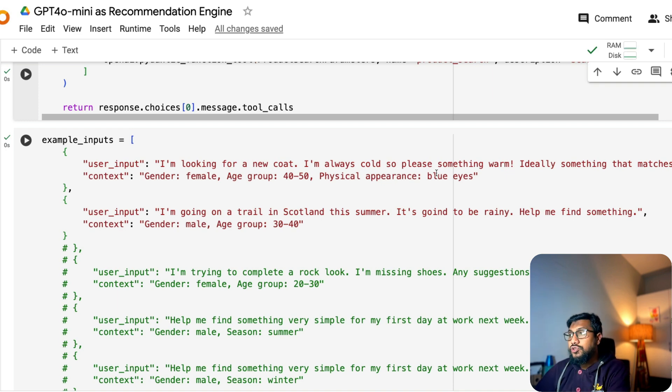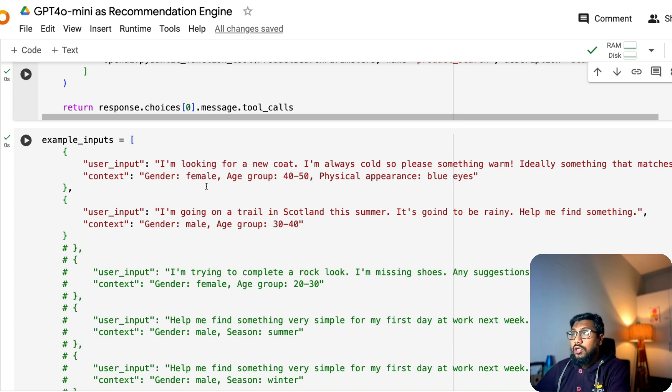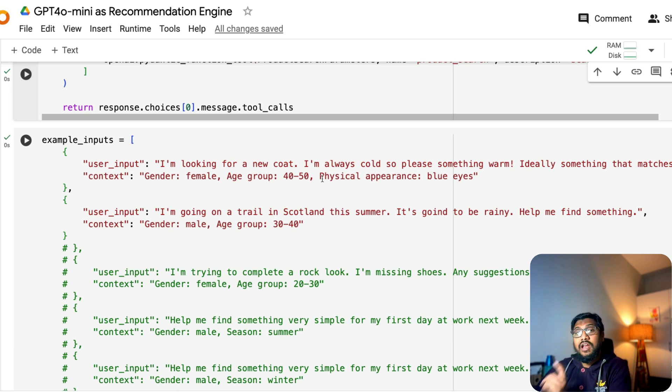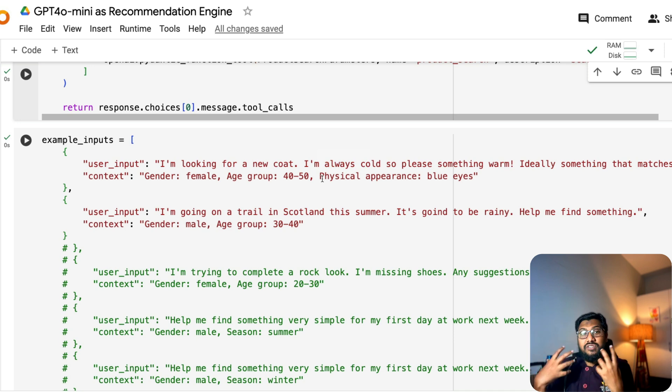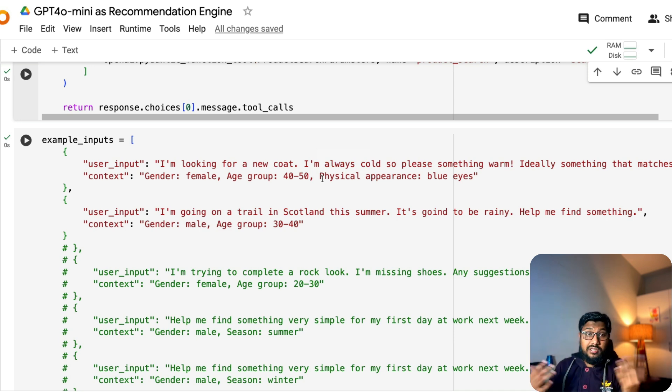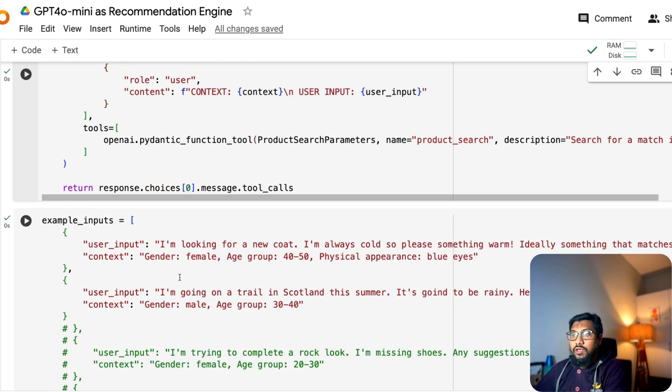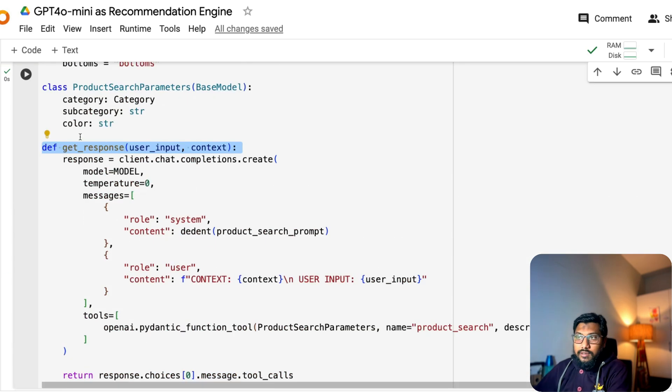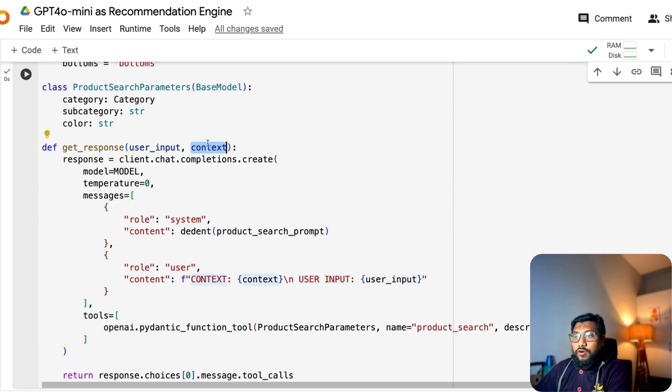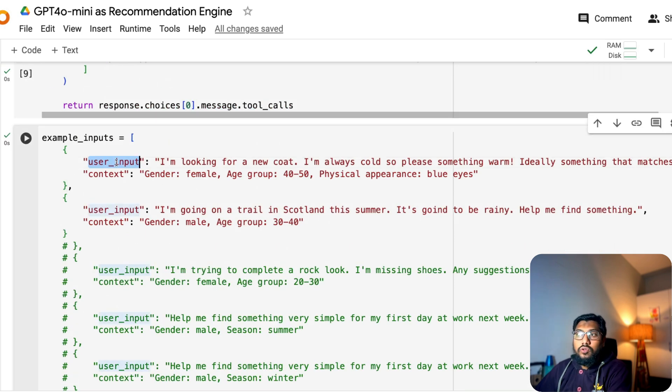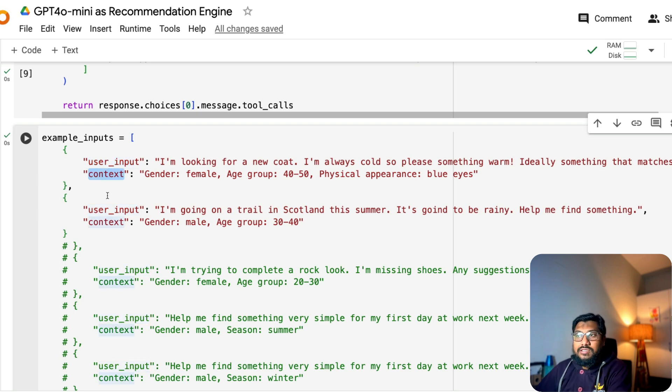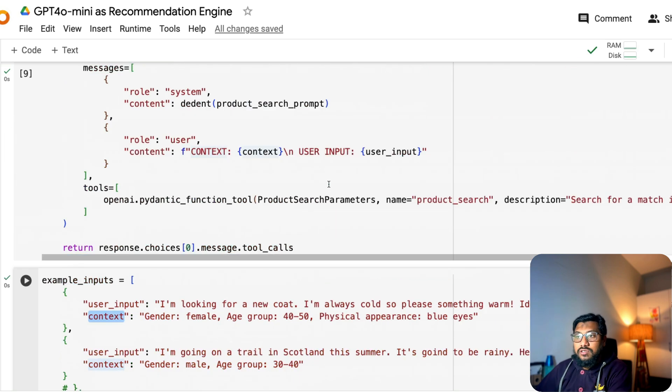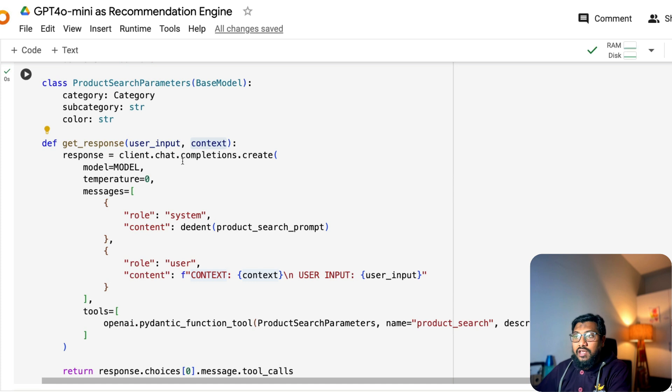It takes two inputs. One is the user input. The second one is the context. What kind of user input? The user input is like this. I'm looking for a new coat. I'm always cold. So please something warm, ideally something that matches my eyes. Gender is female, age group is 40 to 50. And we are having an additional one particular information that we have added to this, which is physical appearance of that gender. It is blue colorized.